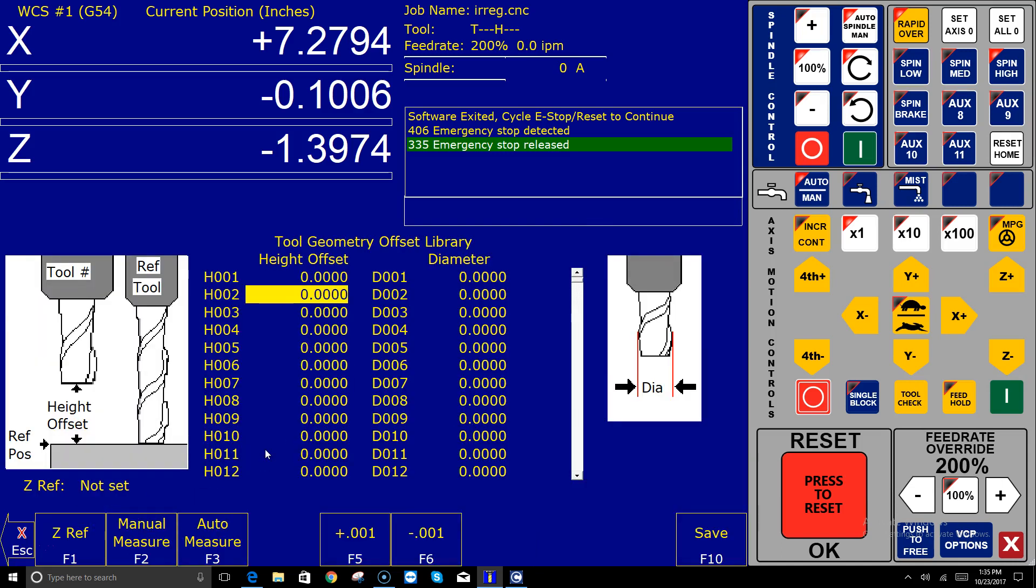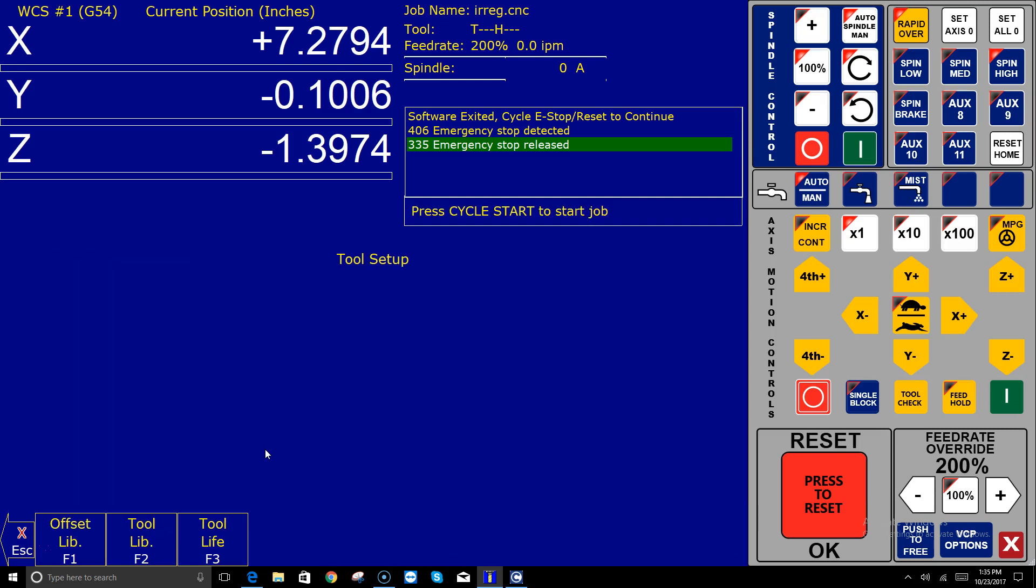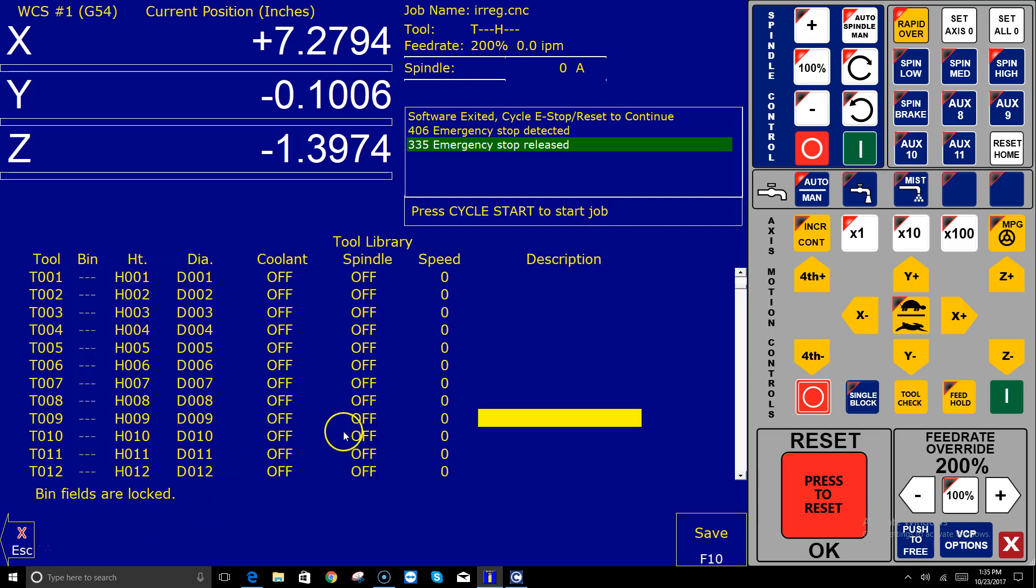If I go into the tool library itself, there's no description, no spindle speed, no coolant or spindle direction selected. It's all just the default tool library.